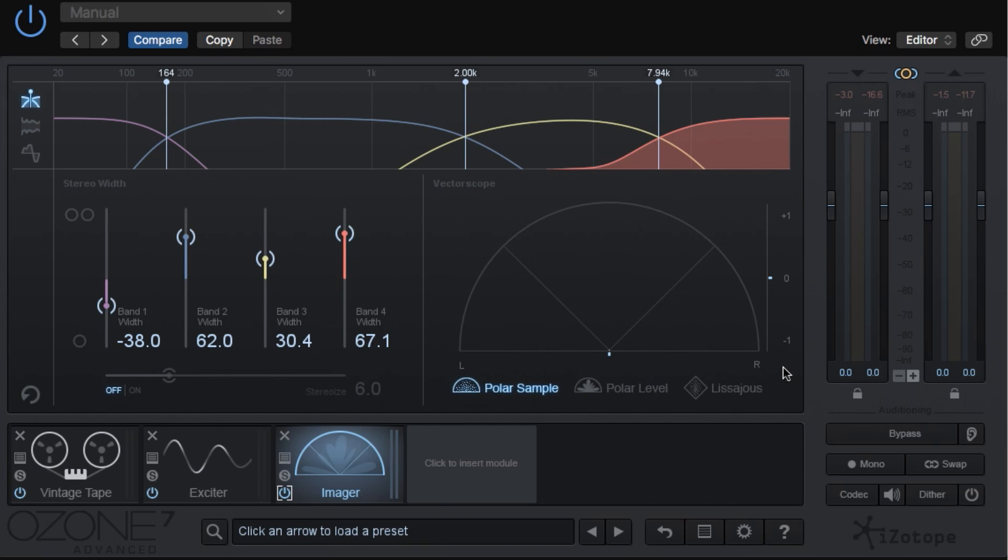This means that when the song is in mono, I might lose a lot of those time-based effects, and I could go back and choose a different reverb setting that's not so wide, or just live with it. It's a call you have to make.